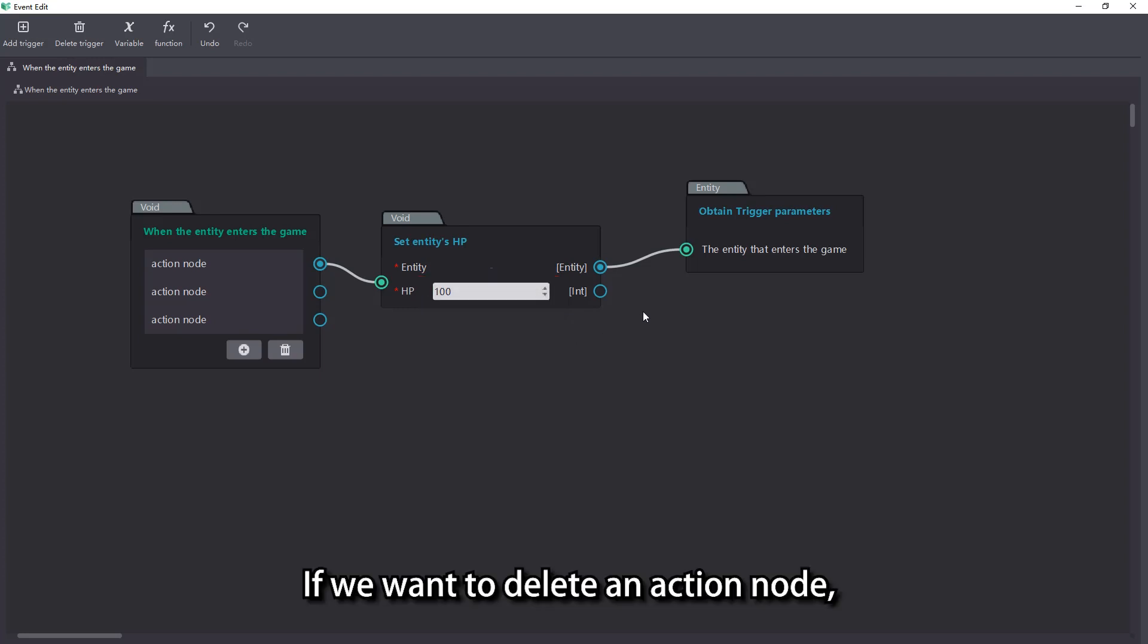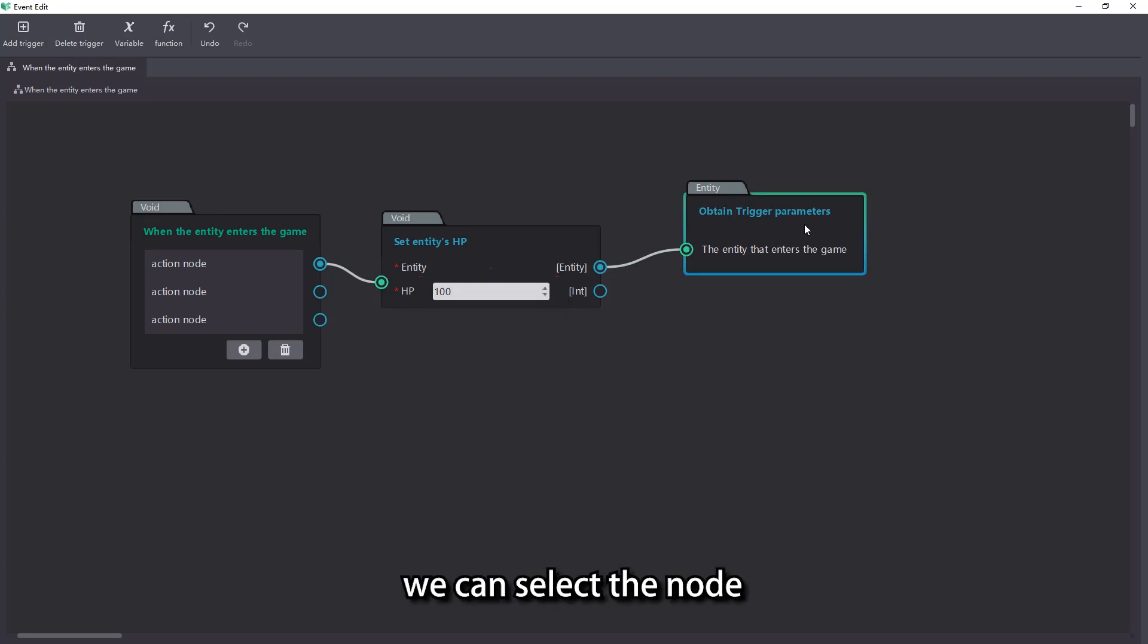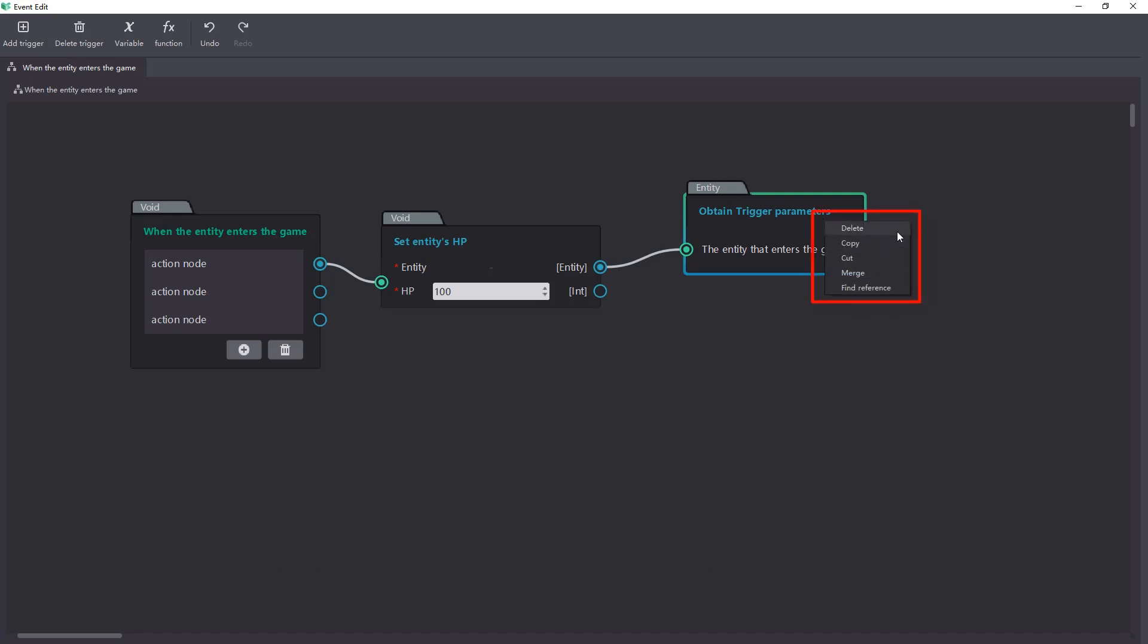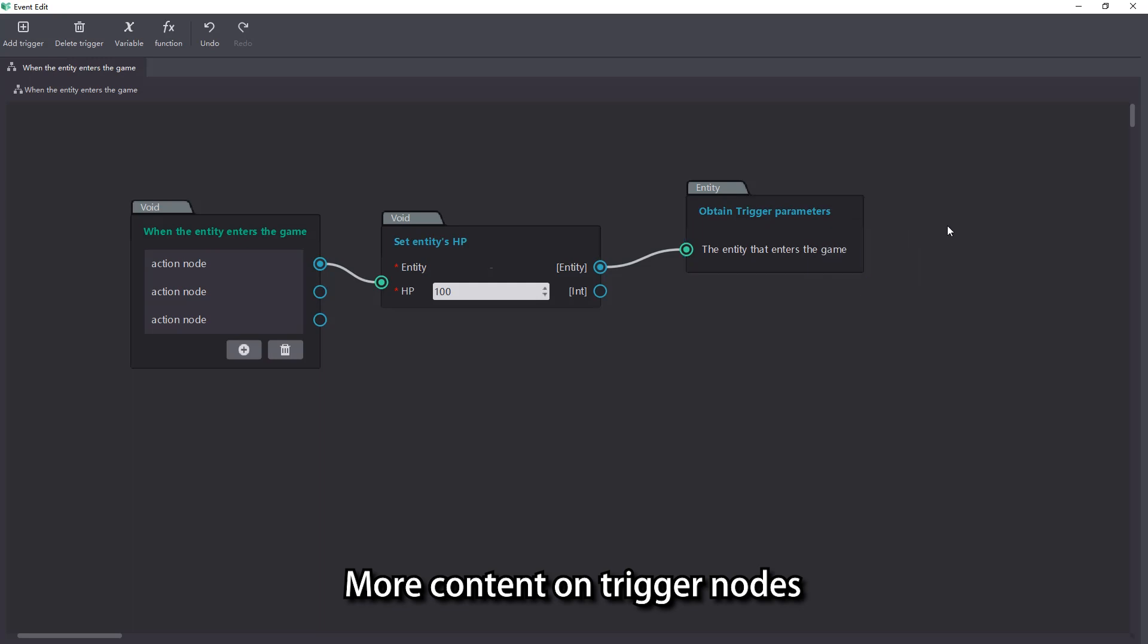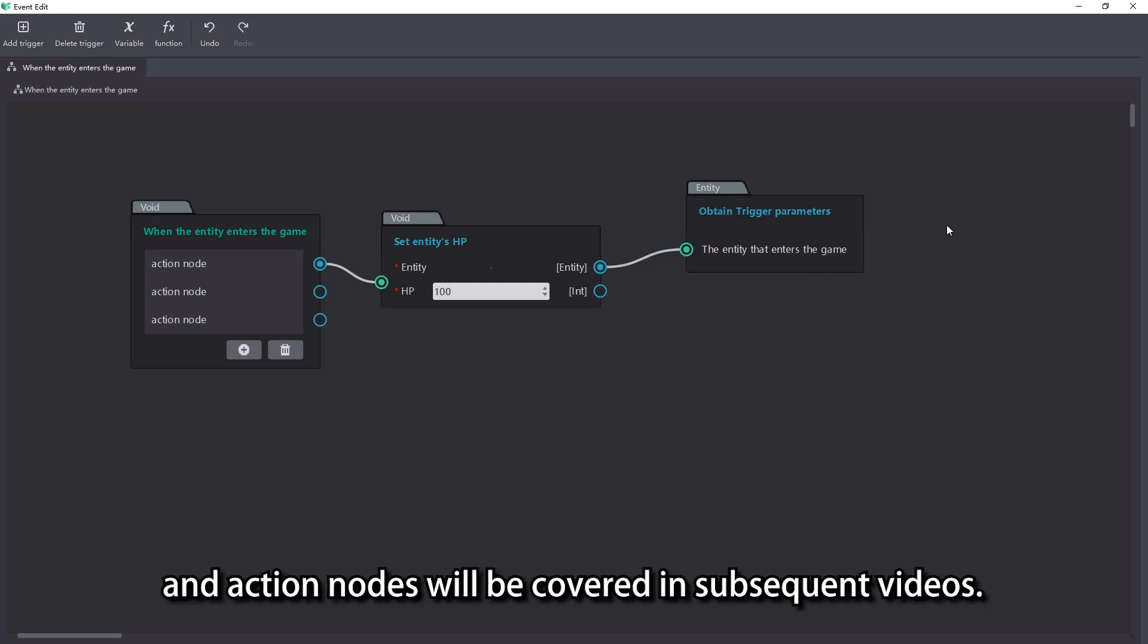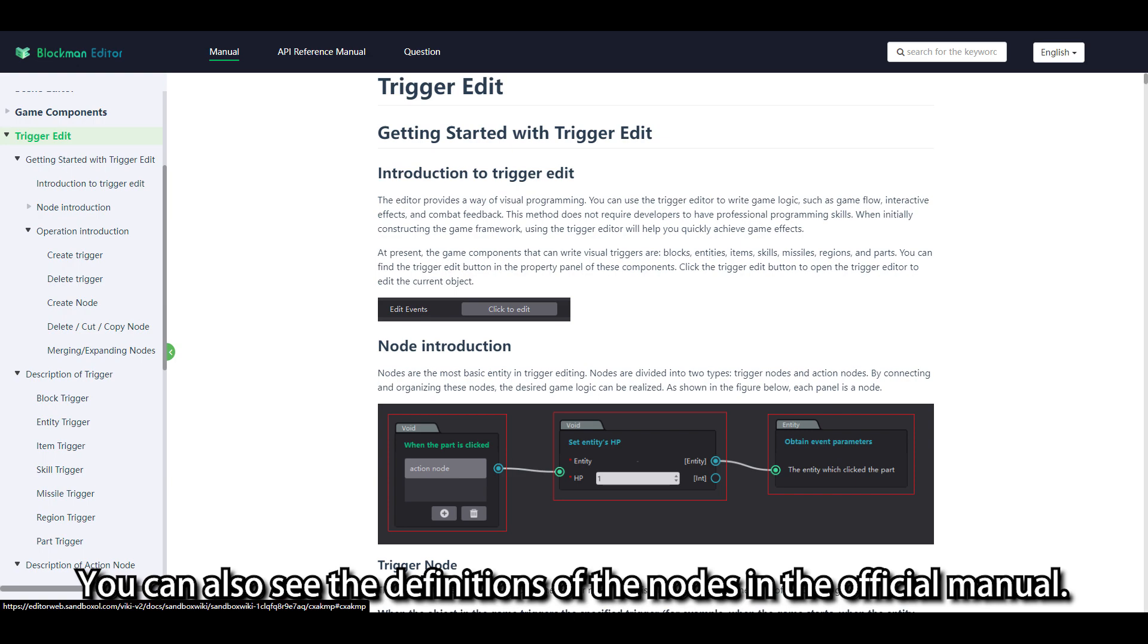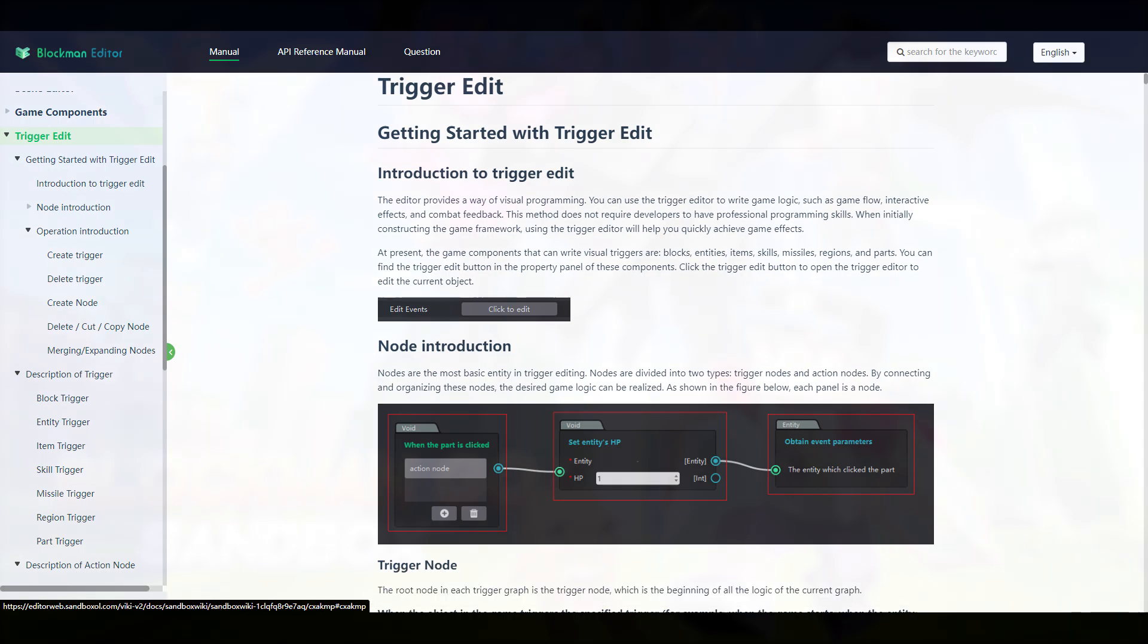If we want to delete an action node, we can select the node and then click the right mouse button in the small pop-up window. More content on trigger nodes and action nodes will be covered in subsequent videos. You can also see the definitions of the nodes in the official manual.